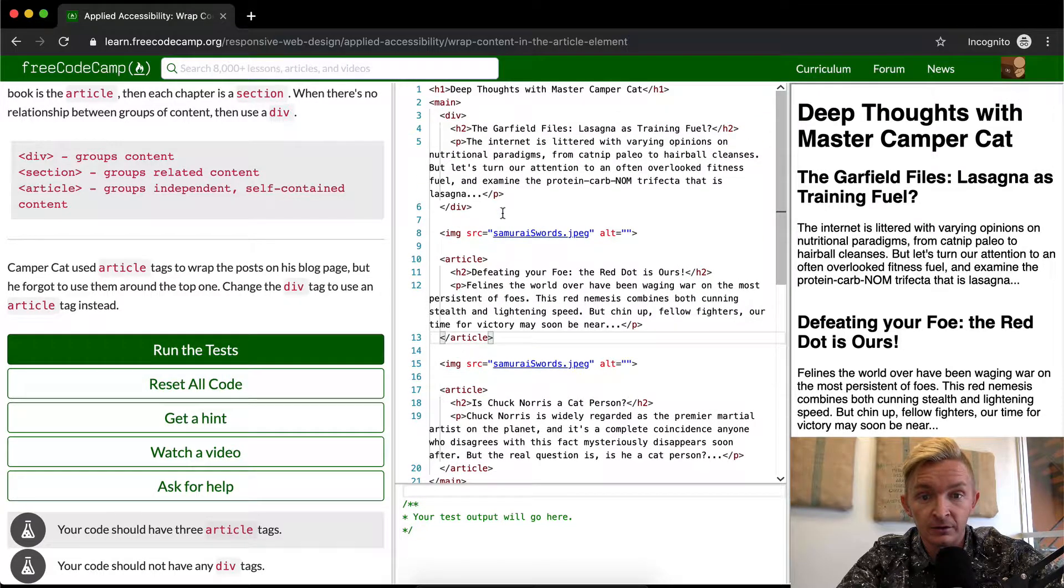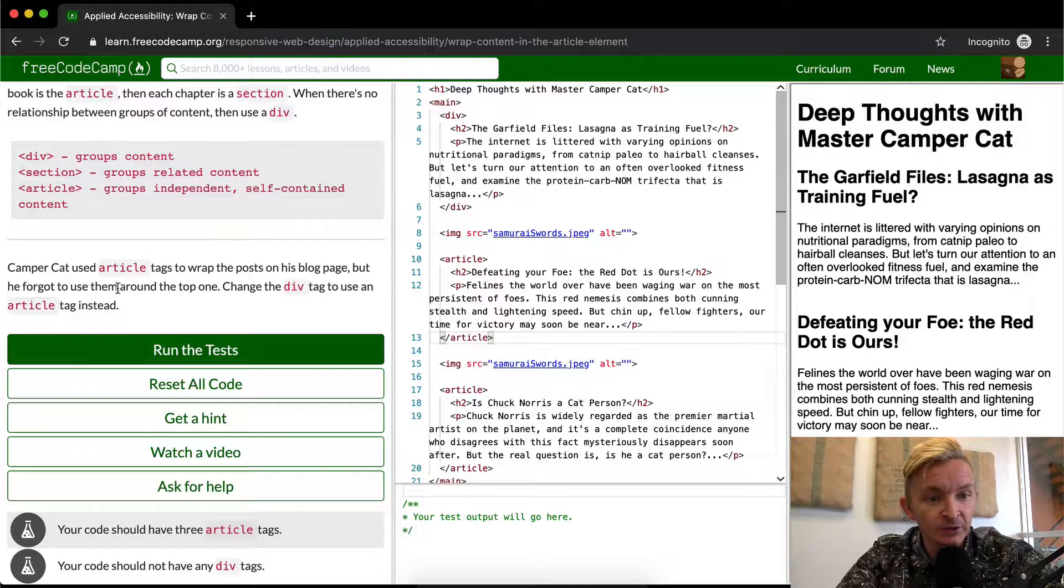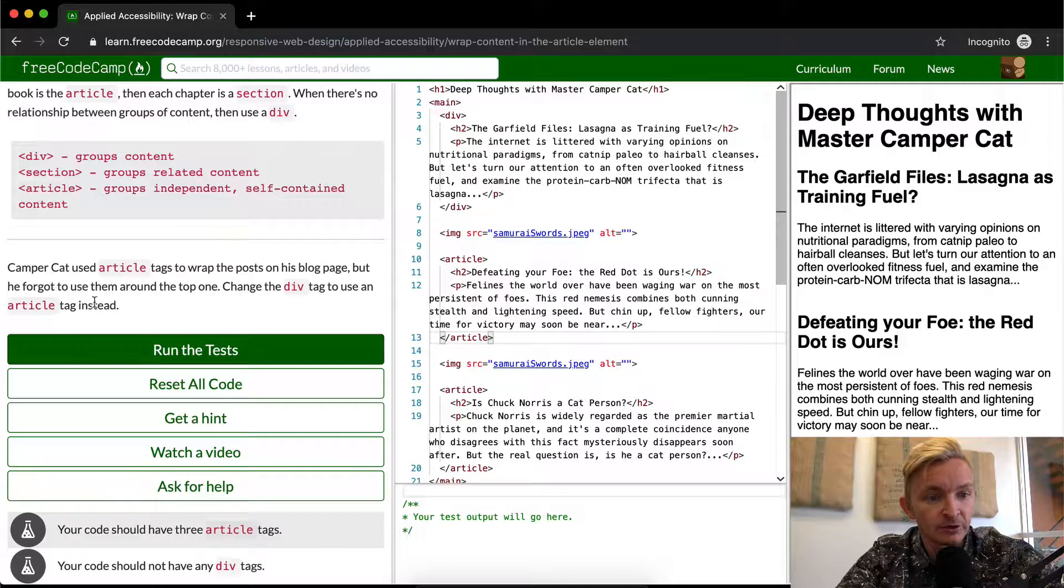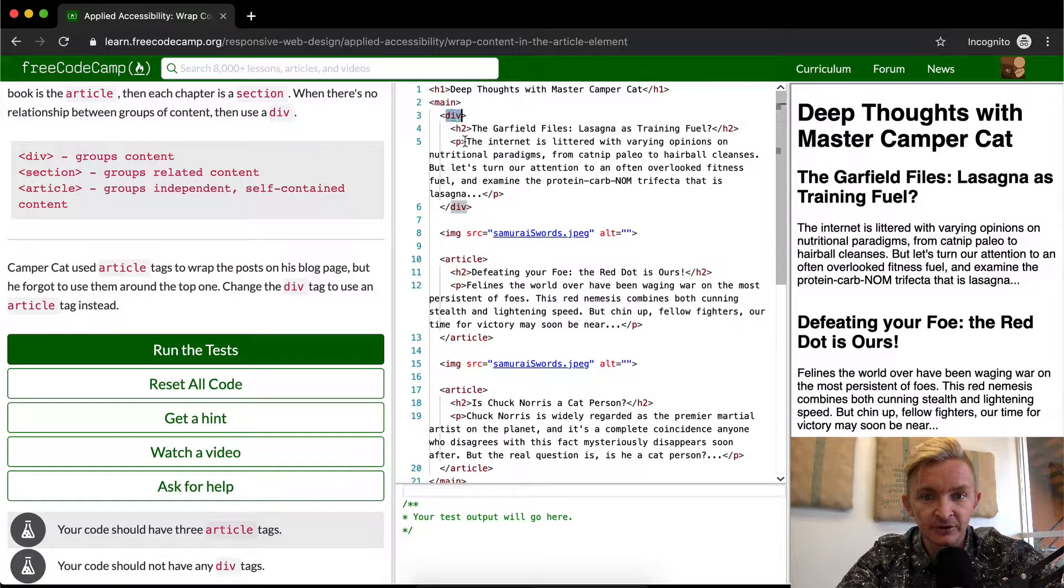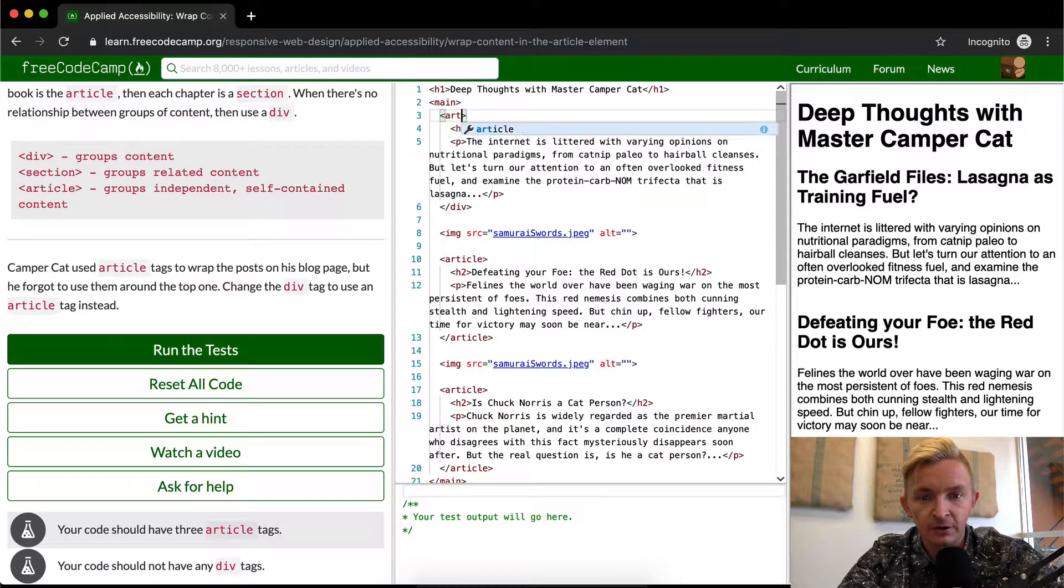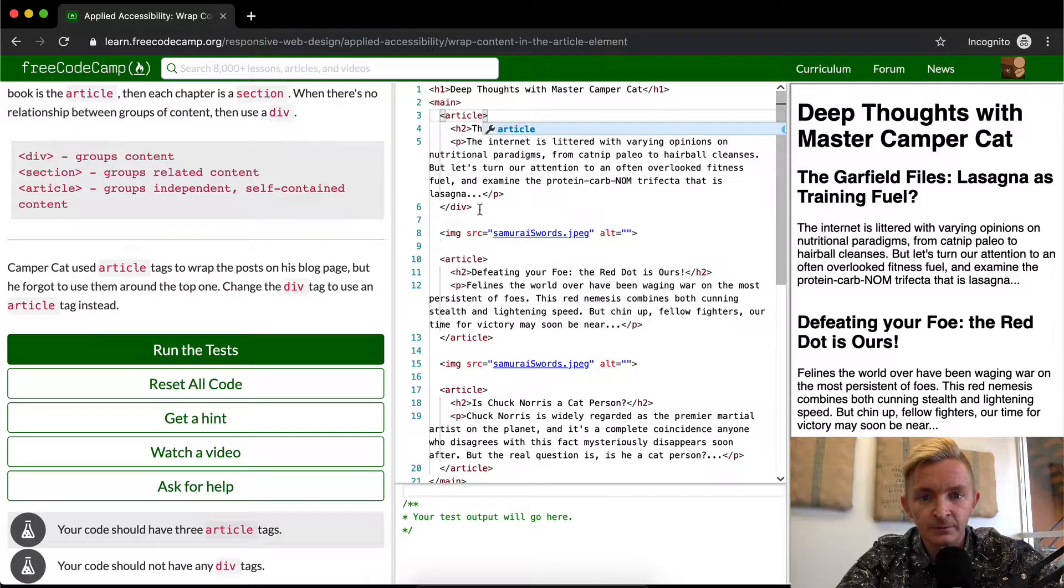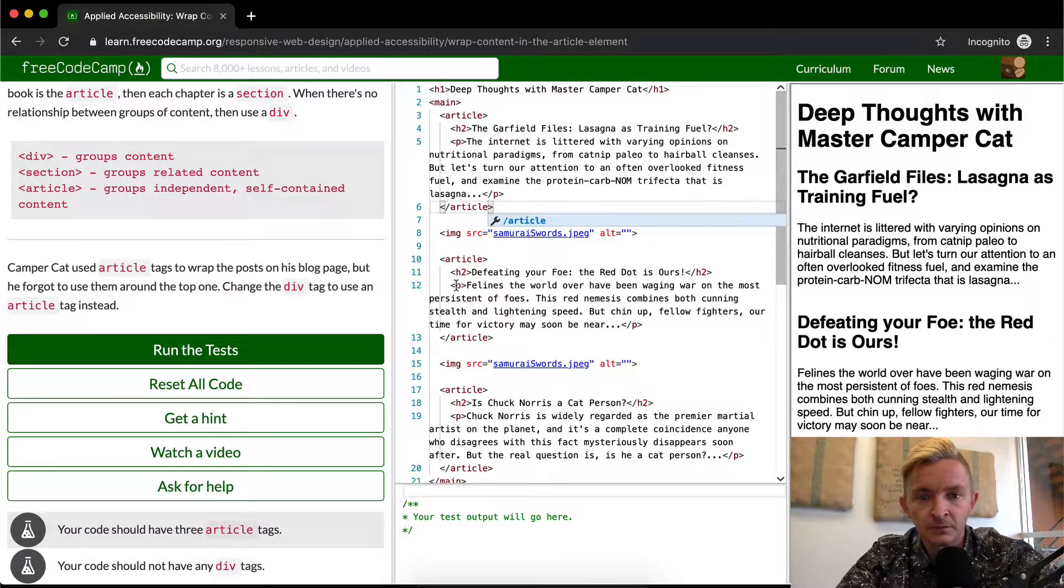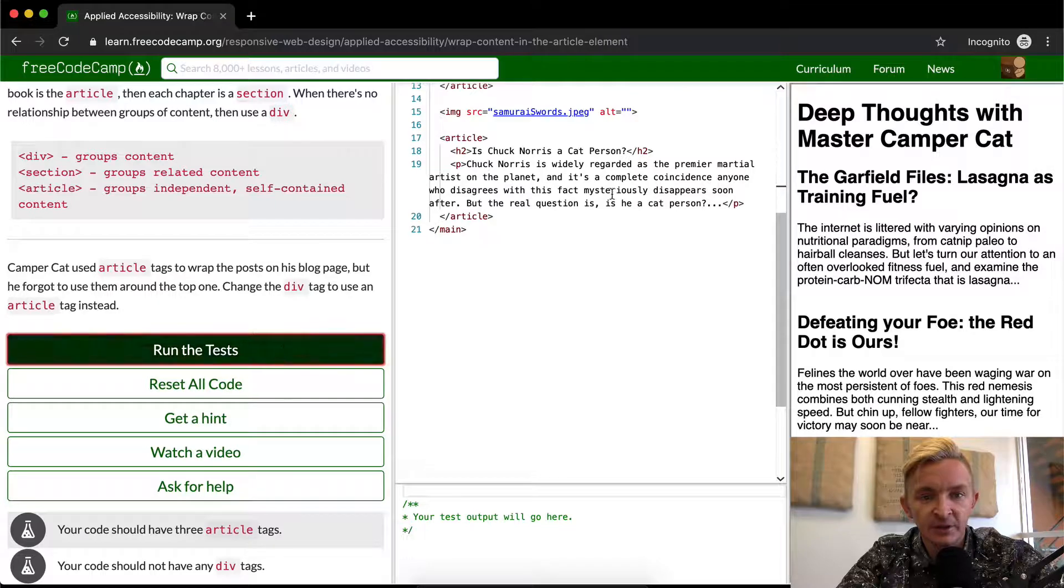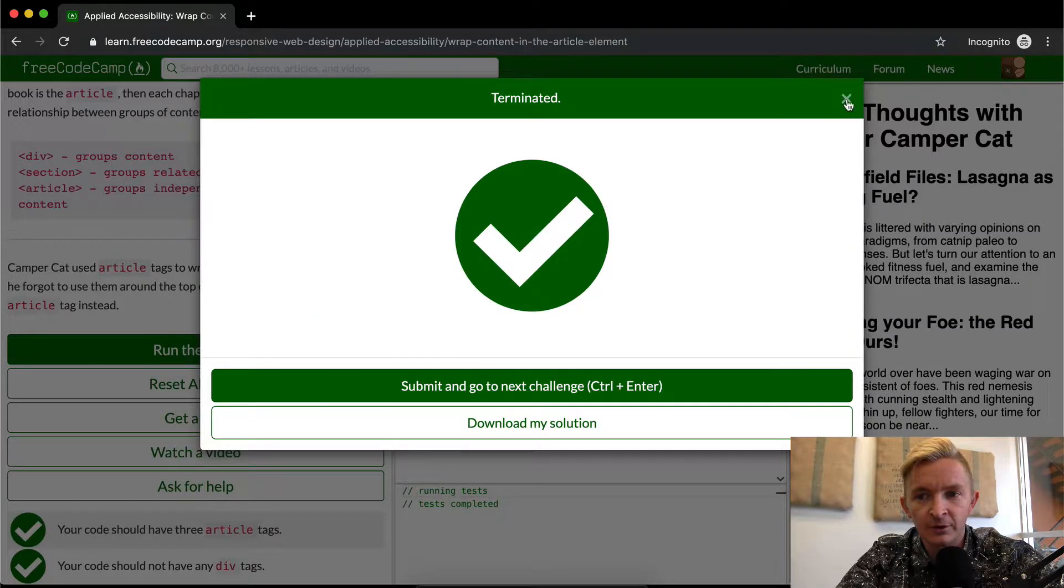So we want to change the div tag to use an article tag instead. This is fairly straightforward - we just want to change this to article, and if we run the test that should pass. This is just about semantic ordering of information.